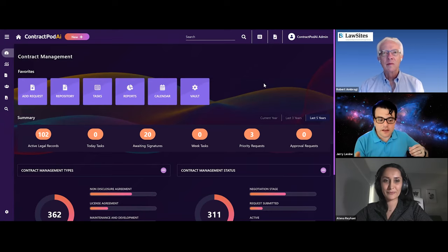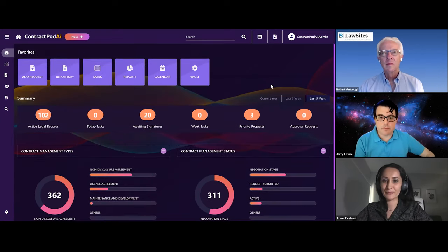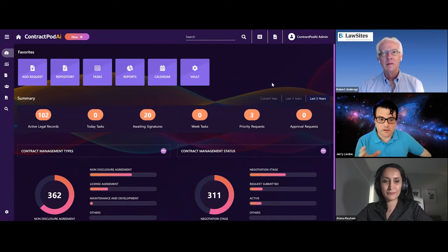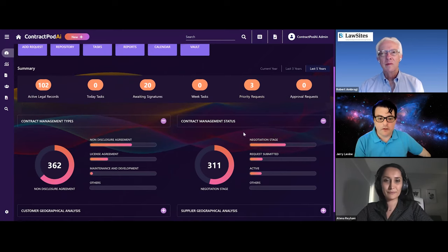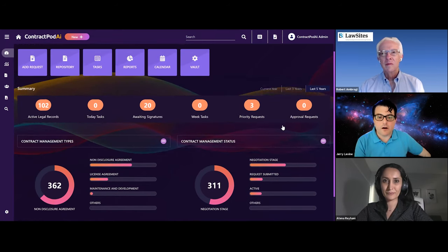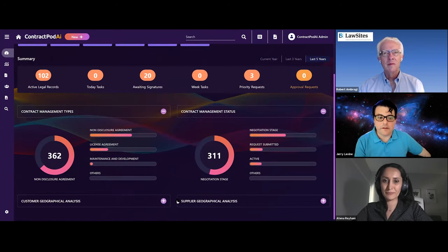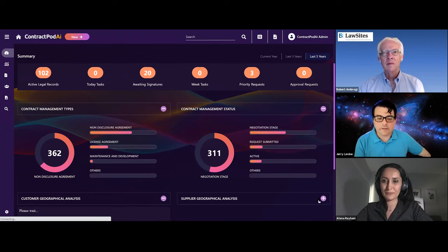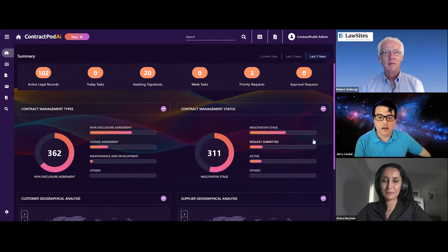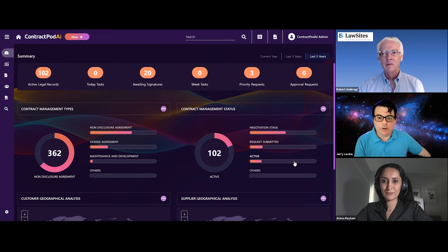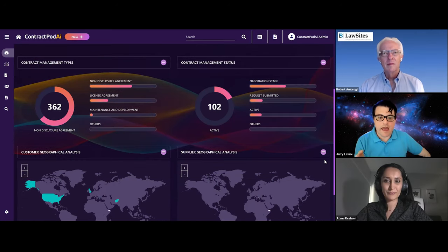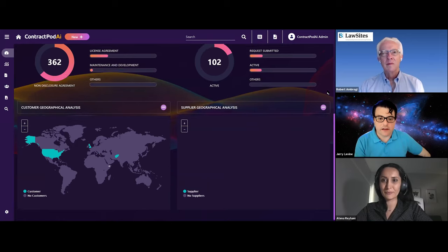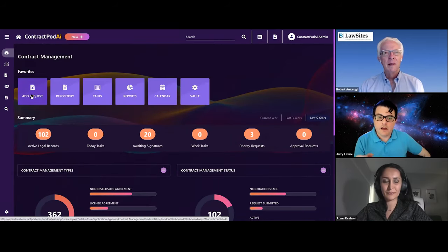So, Atena will click on contract management, which will bring you to the contract management dashboard. What you're seeing here is a full dashboard view into your contract lifecycle, your entire company's contract lifecycle. We tell you what your most common types are, the status of your documents, active tasks, active records, what's in negotiation.